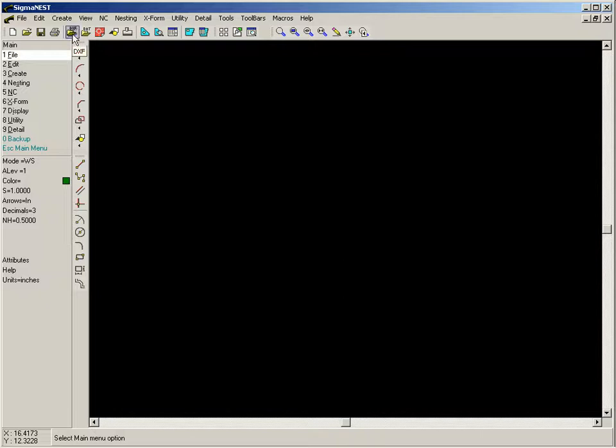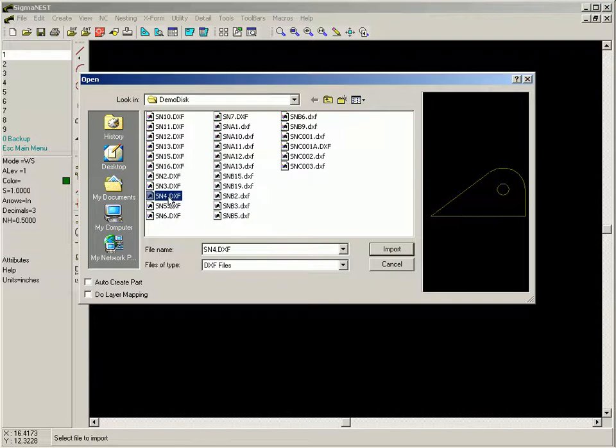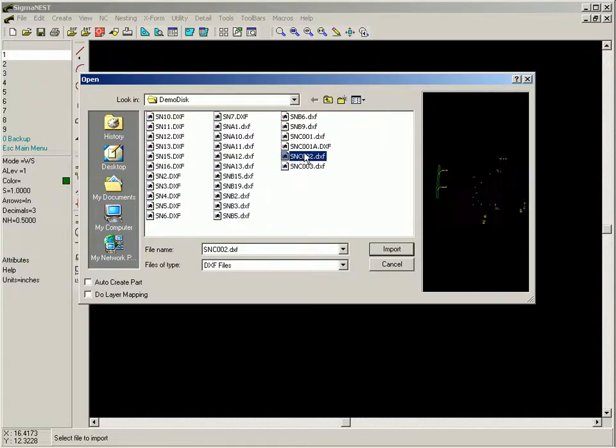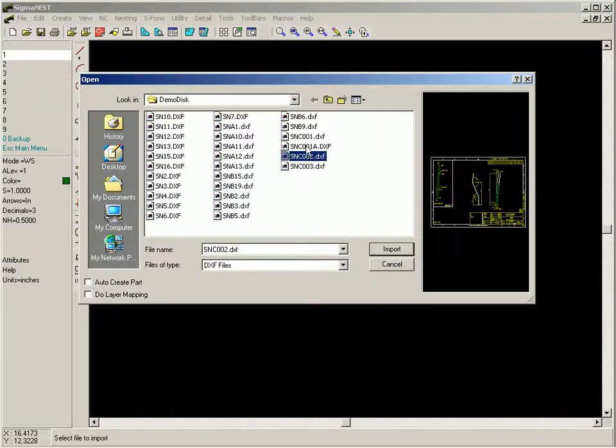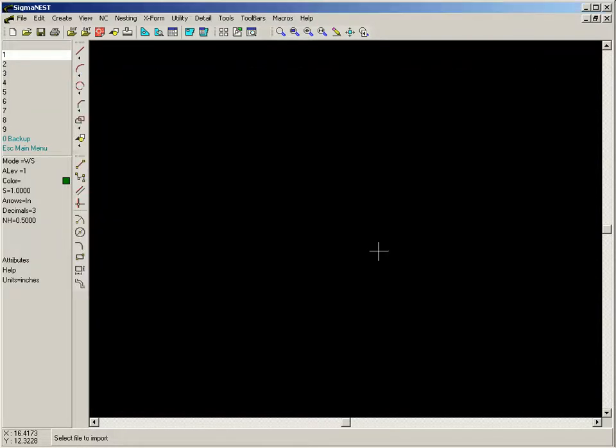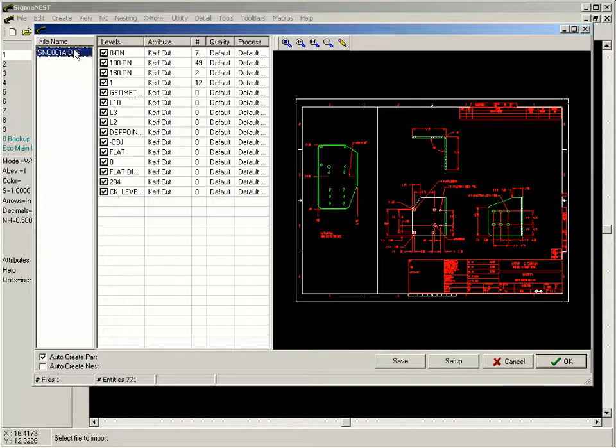One way of getting part geometry into SigmaNest is to import a DXF file. For DXF files that consist of many different layers, we can easily isolate and select the geometry required by using SigmaNest's layer mapping function.